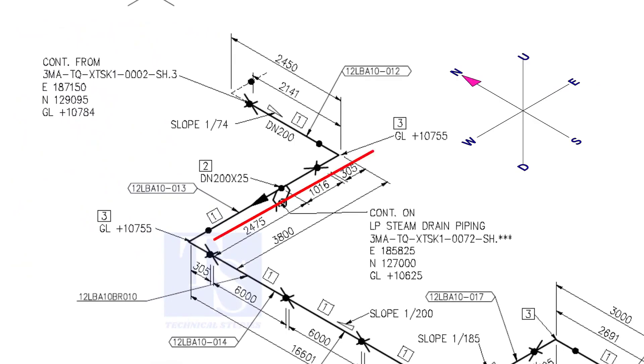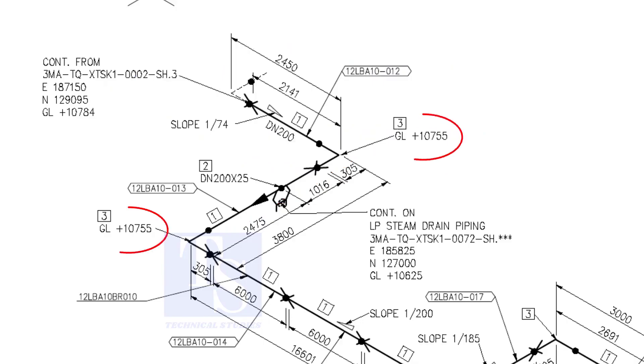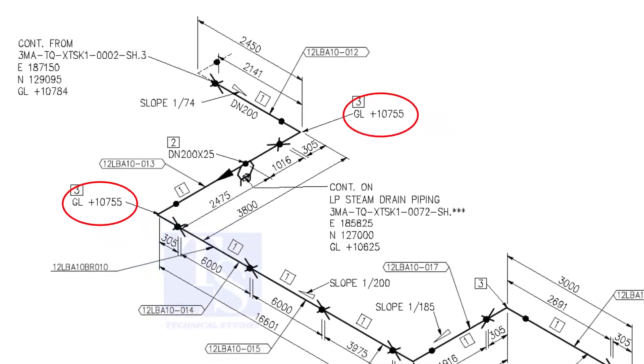Now, the pipe turns to the west. Note that in this portion, the pipe's elevation is the same. There is no slope.